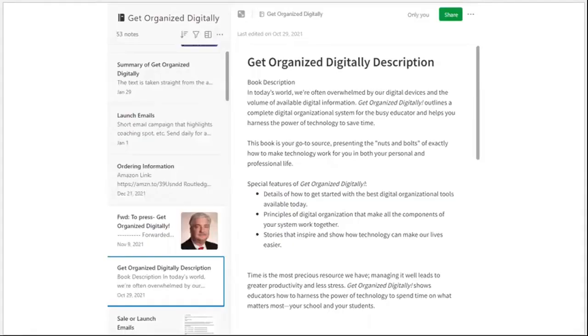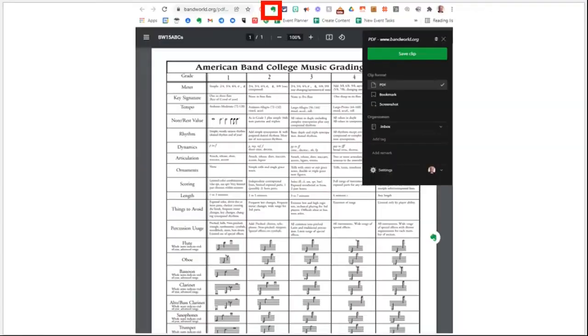The next one is writing a book. Create a notebook for the project, create a note for each chapter, add thoughts, copy and paste quotes from other sources, add links to web pages, and attach documents. Evernote can serve as your outline for every part of the book preparation.